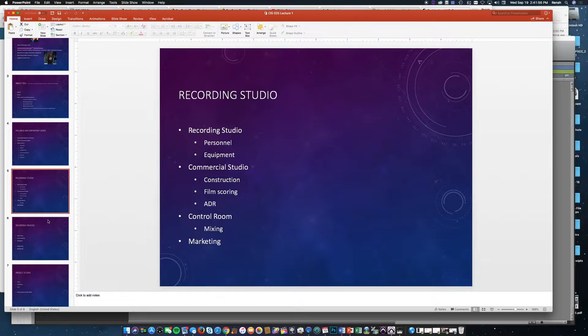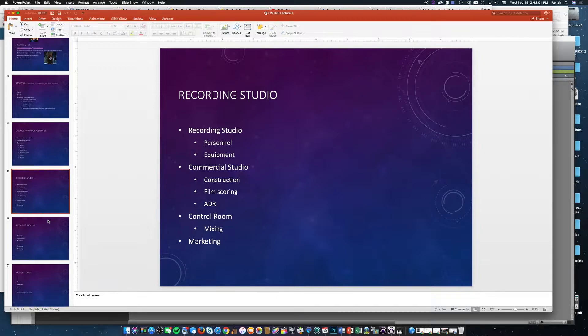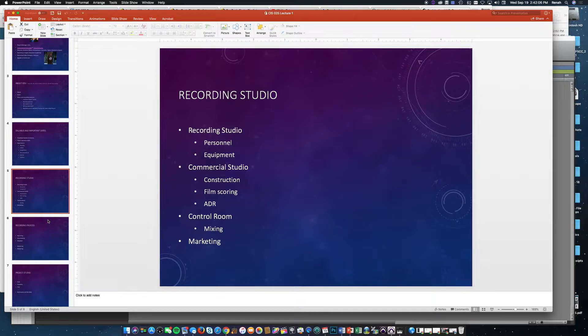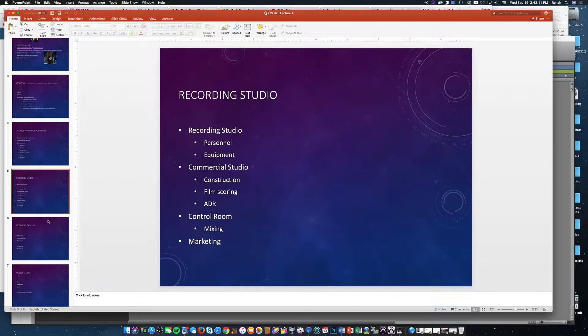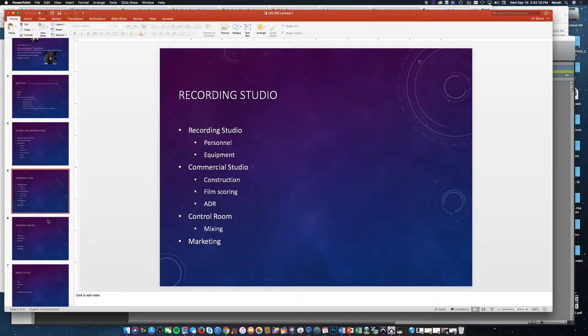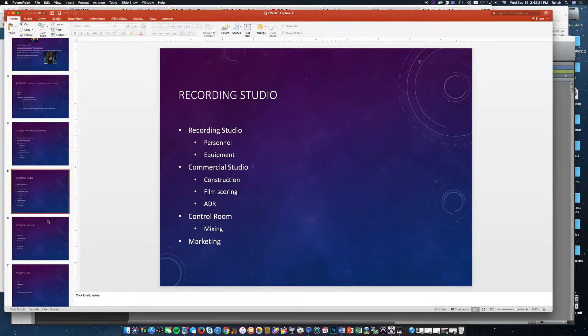The construction of commercial studios versus personal studios is of course very different, but the main thing in construction is to make sure sound is not coming in from outside and that inside, the sound is not bouncing from wall to wall because recordings will not come out correctly. That's why you see things like sound panels or bass traps so that sound does not cancel itself out. We'll be learning about that in this course.